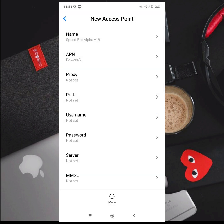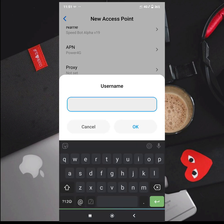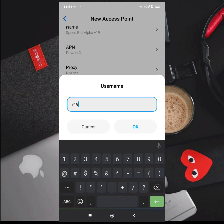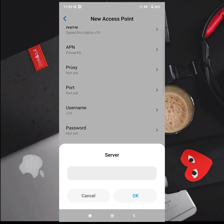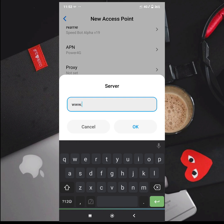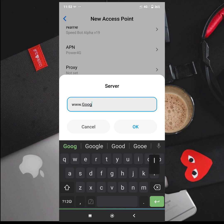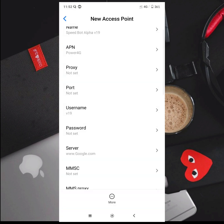The username is V19 — V, small letter, V19. The server is www.google.com — Google with a capital G.